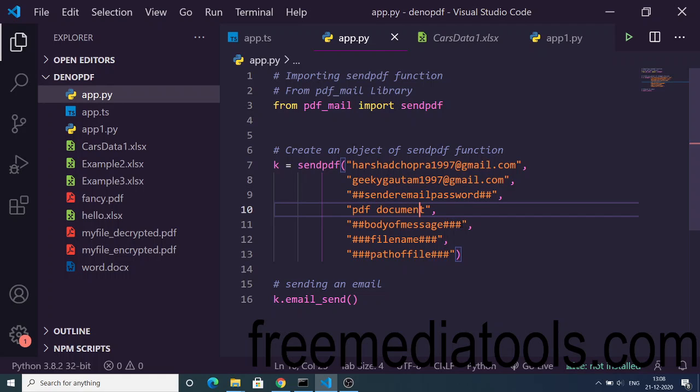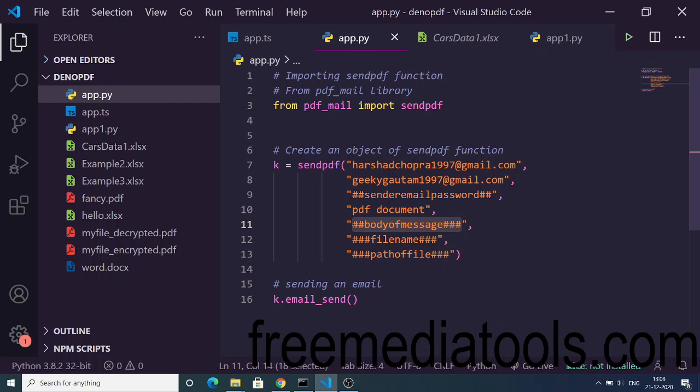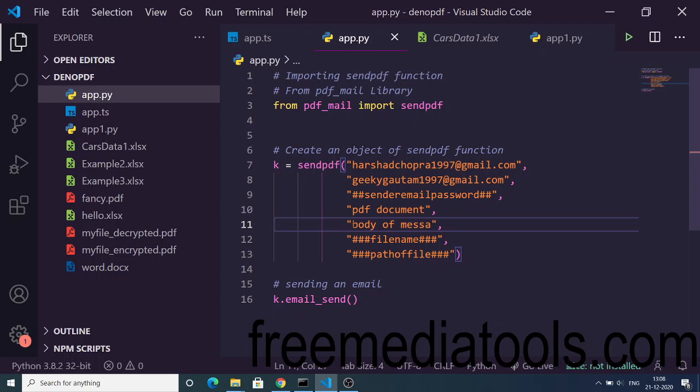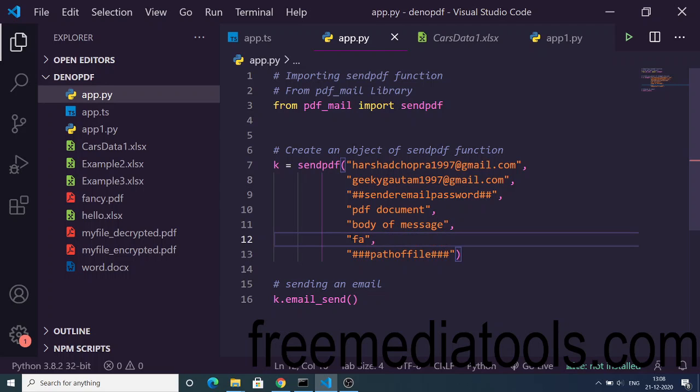Here you can just send any sort of document. I'm just taking the example of PDF document and this is the body of the message. Then this is a filename. Basically you can give any filename. Let's suppose I give it as fancy.